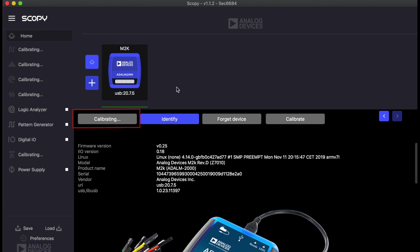Clicking the connect button will establish a connection between the ADLM2000 and your computer. Notice how the text on the button changes to calibrating for a little while. We'll cover this calibration process of the MQK in the next video of this series. Congratulations! Your setup is now fully functional.